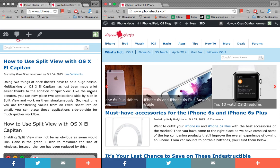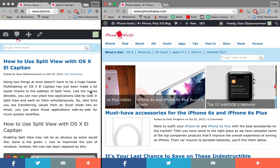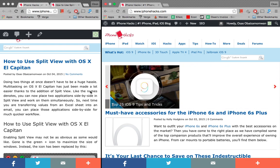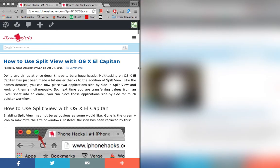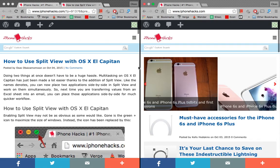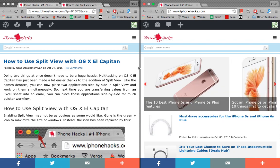So those are the basics for using split view in OSX El Capitan. If you found this video helpful please make sure to hit that like button and also make sure to subscribe to our channel for more videos like this. All right guys, thanks for watching.